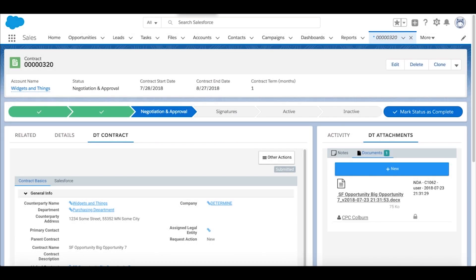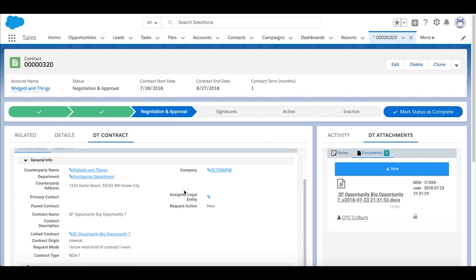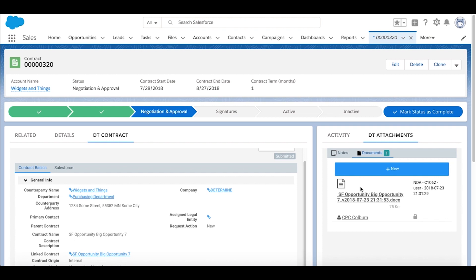Here we are back at Salesforce. As we can see, we've moved forward to the negotiation and approval process, which matches the Redline review process we were in at Determined Cloud Platform. We can see the data matches the data that we entered, as well as on the right-hand side, we can see a link to the document that was created through the template.